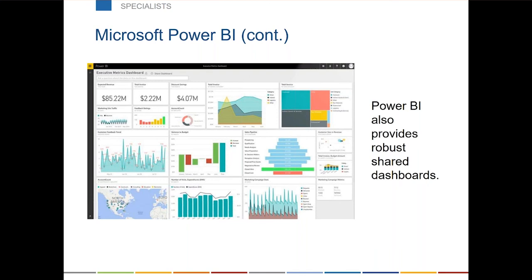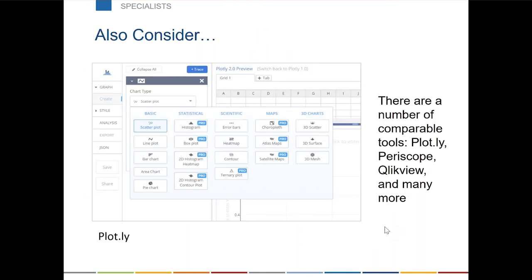These aren't the only tools like Tableau and Power BI. There are a bunch of comparable tools — Plotly is probably the most frequently named, along with Periscope and ClickView. But Tableau and Power BI are by far the most friendly pricing-wise for nonprofits. These other tools go for several hundred dollars per license, so the fact that Power BI is free and Tableau is about $58 per license makes them much more attractive.